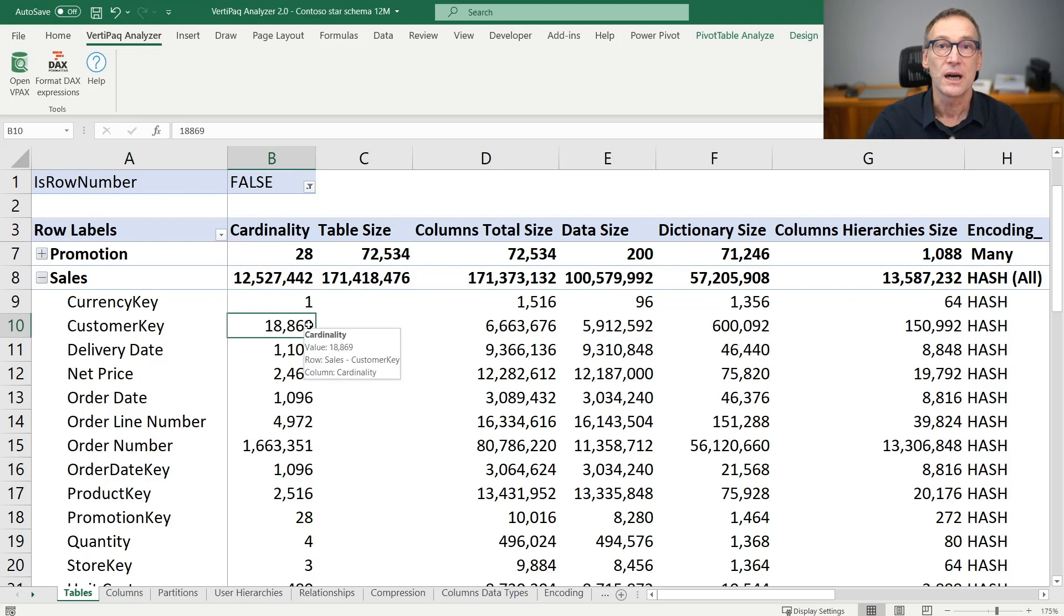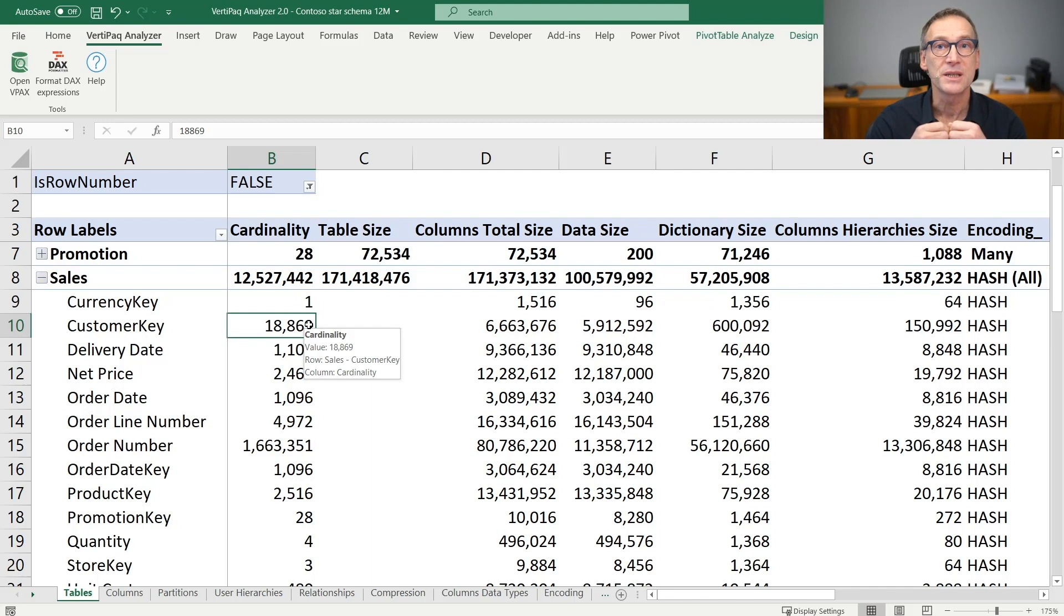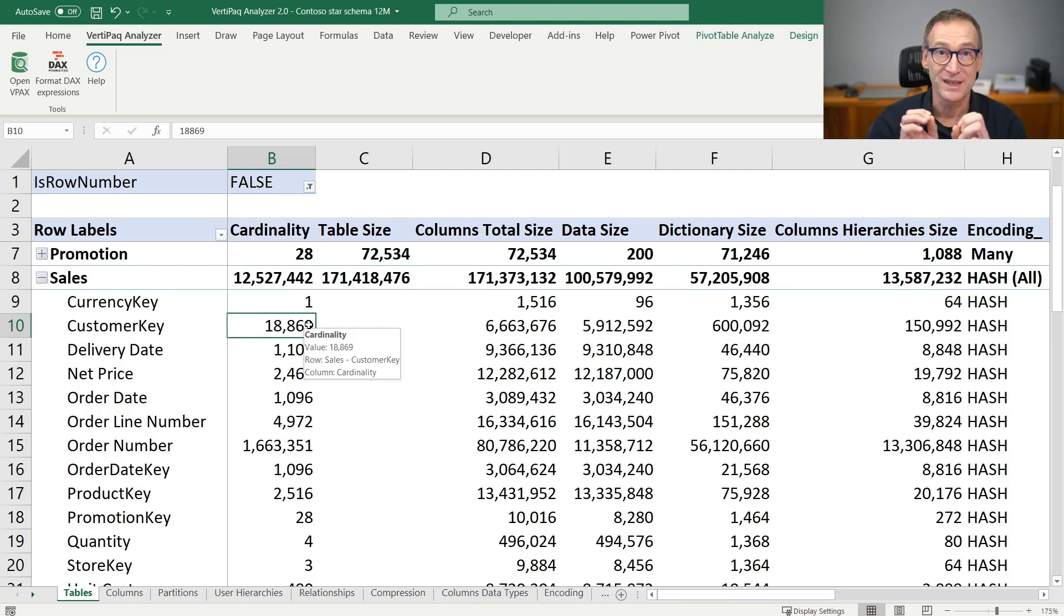Cardinality at the column level does no longer represent the number of rows. Instead, it is the cardinality of the column, the number of distinct values of the column.